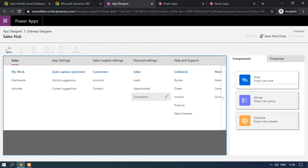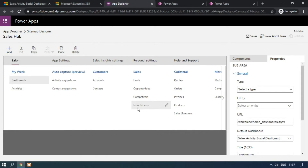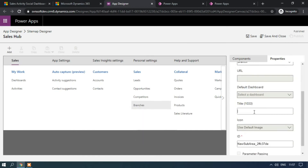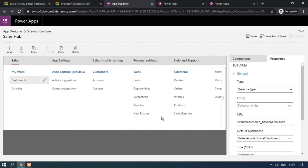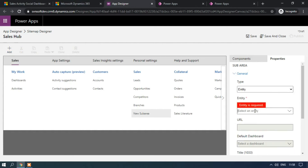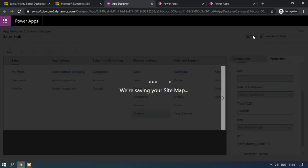I am trying to add a Sub Area — a new sub area has been added. Let me add the entity as Branch and add the title as 'Branches.' The title has been modified. Just saving. And I am adding the Student entity as well — selecting the entity type, adding the Student entity, and giving the title name 'Student.' Save and Publish.